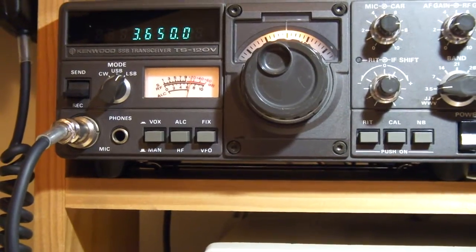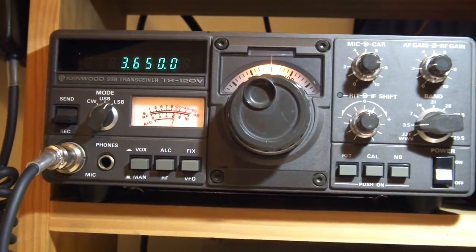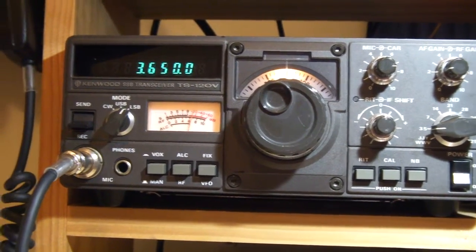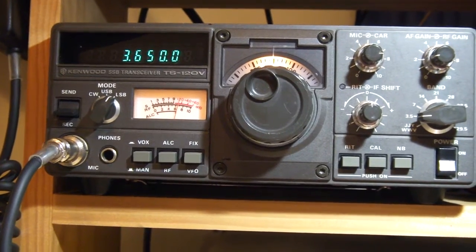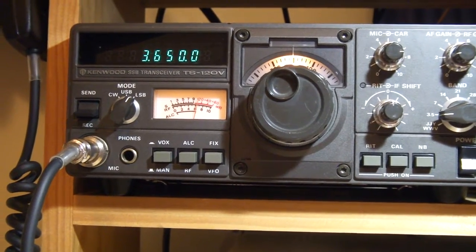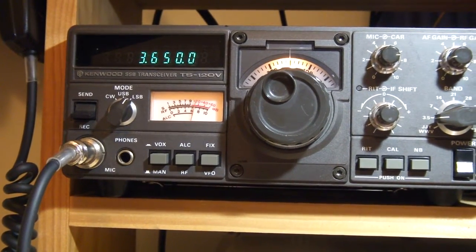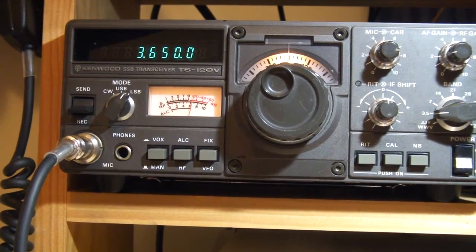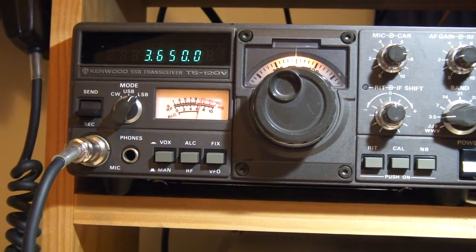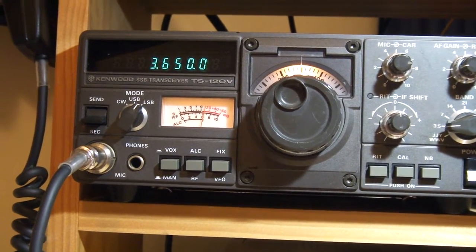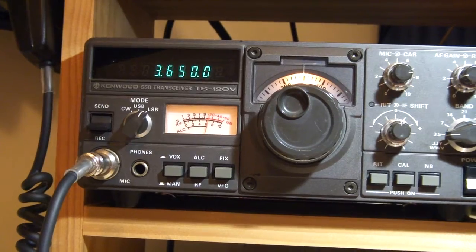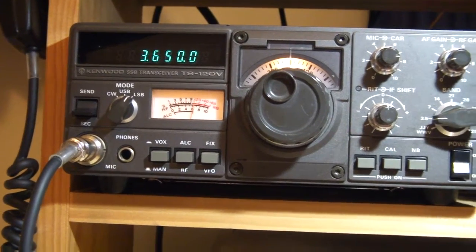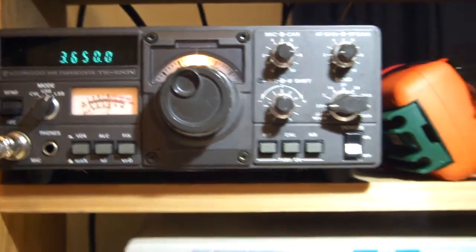Here we've got a ZL2 Charlie Tango mic testing, 1, 2, 3, 4, 5. ZL2 Charlie Tango mic transmitting into a dummy load. This is a test. Getting a little bit of feedback there, funny old thing, because the microphone is very close to the transmitter. Let me just turn that volume down and I'll explain what this is about.